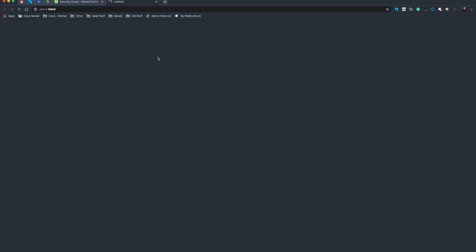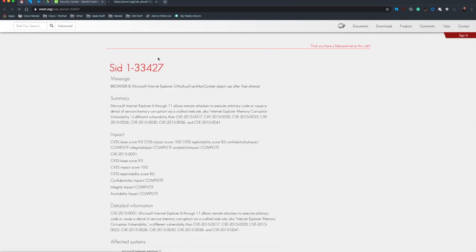This deep links me through to the SNORT database provided by Cisco Talos, and it tells me all about the threat. I can see here that it's a Microsoft Internet Explorer 6 through 11 vulnerability that allows remote attackers to execute arbitrary code and can cause a denial of service via memory corruption.